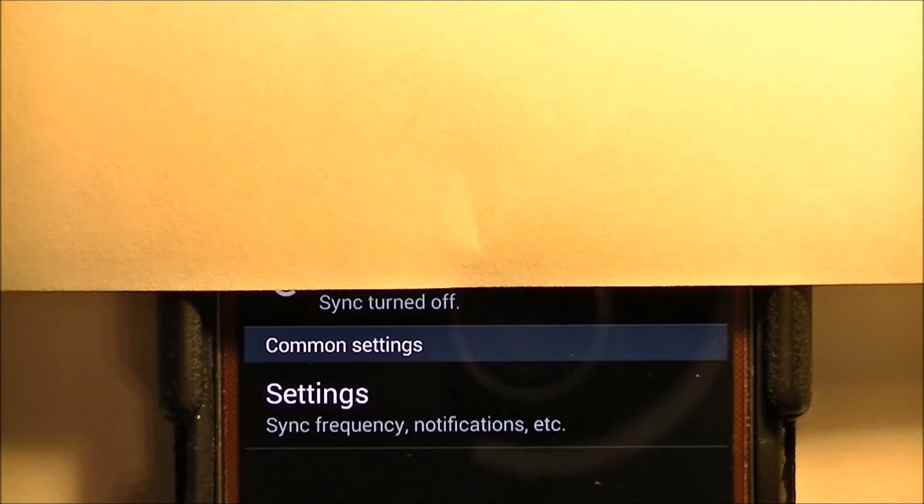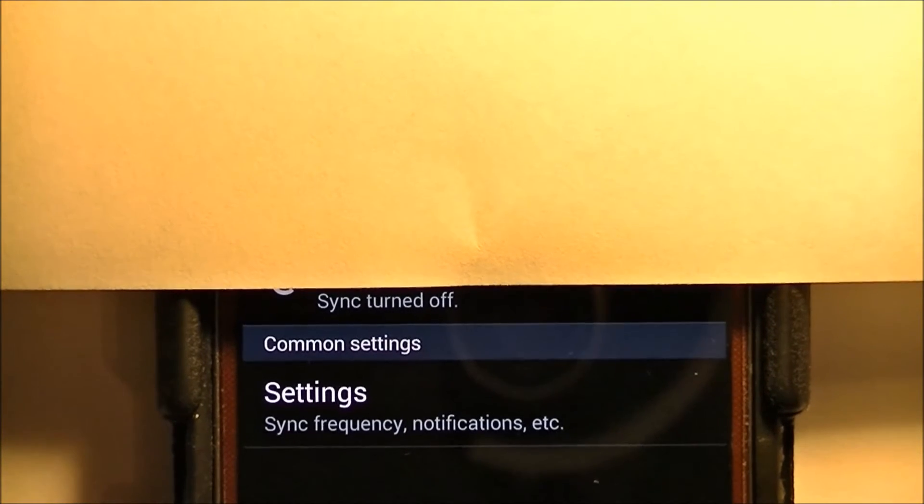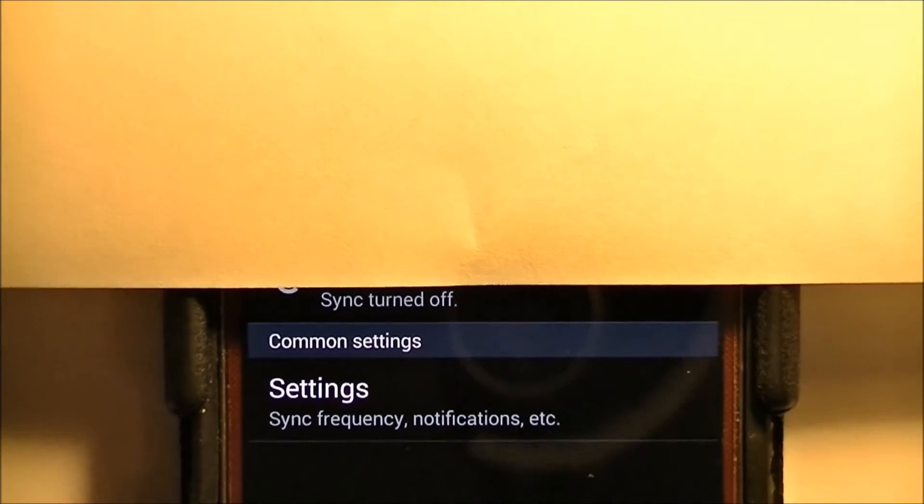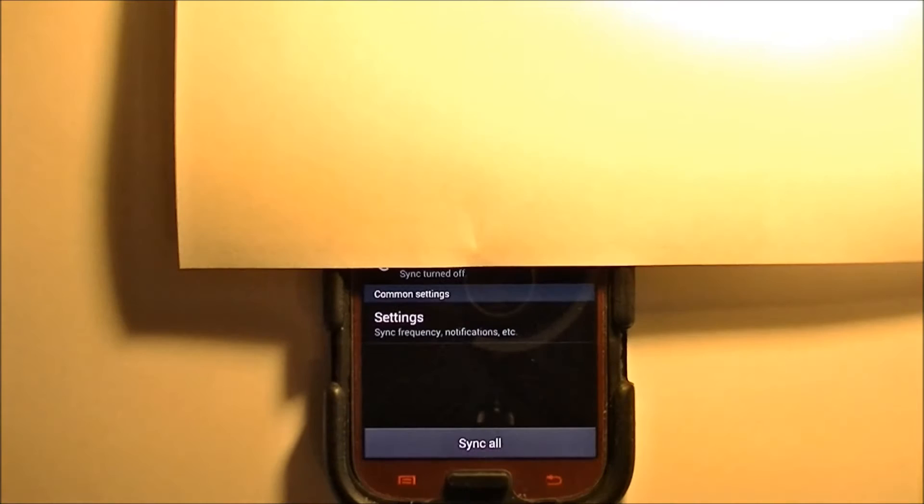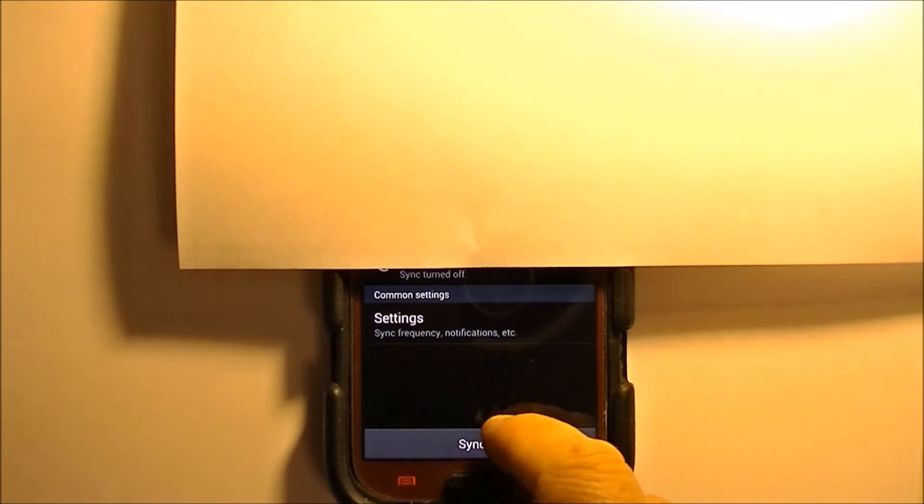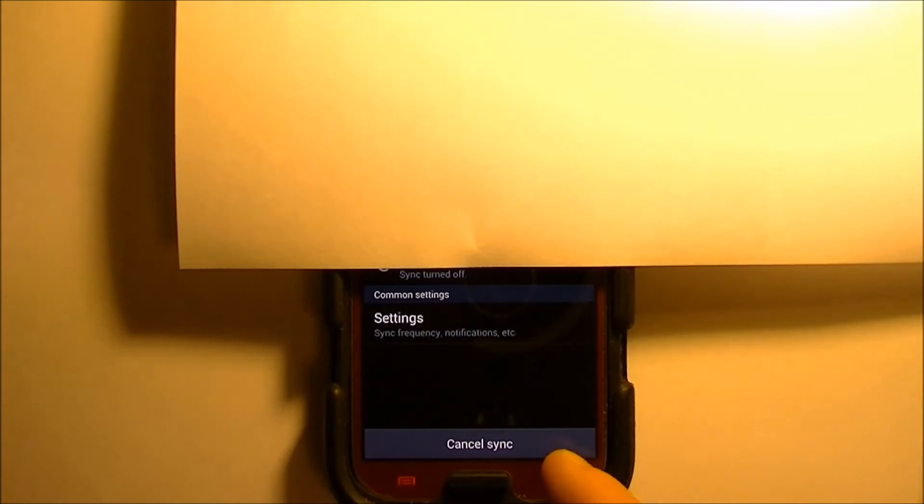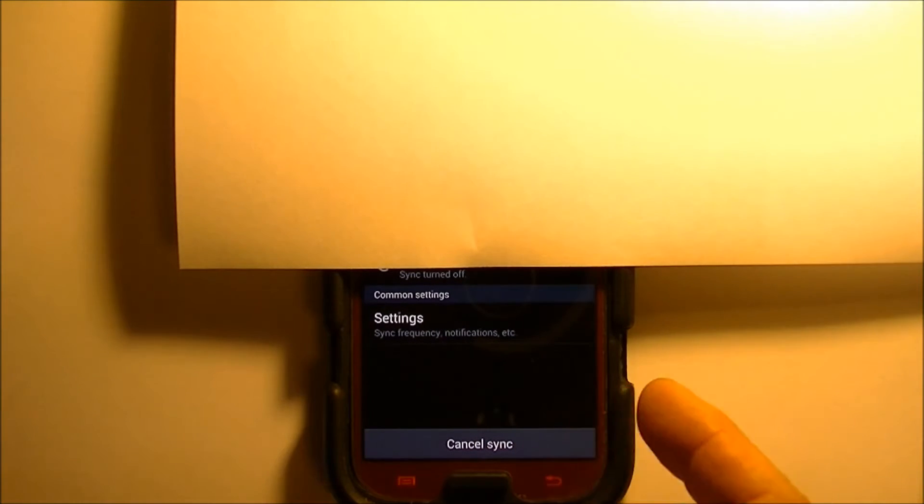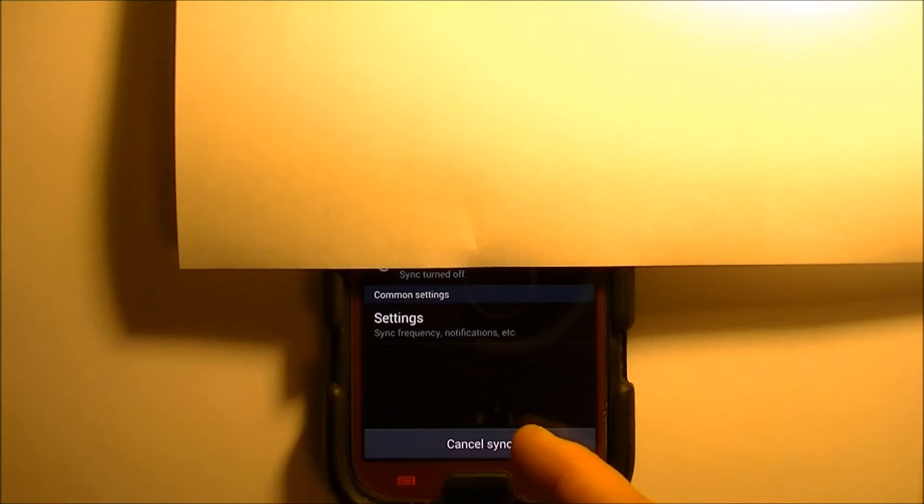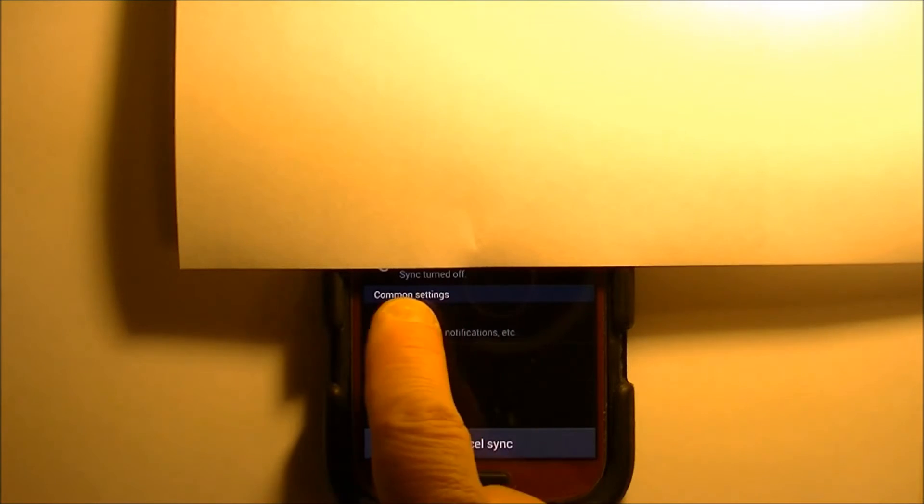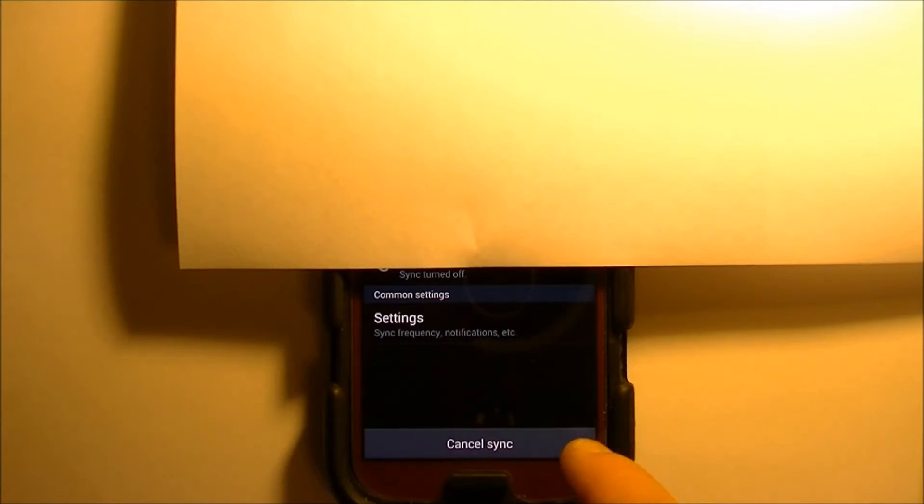So I'm just going to cancel that sync. Let me show you that. Even if you hit the sync all button at the bottom, it'll still say nothing. It won't actually sync and it'll still say sync turned off.